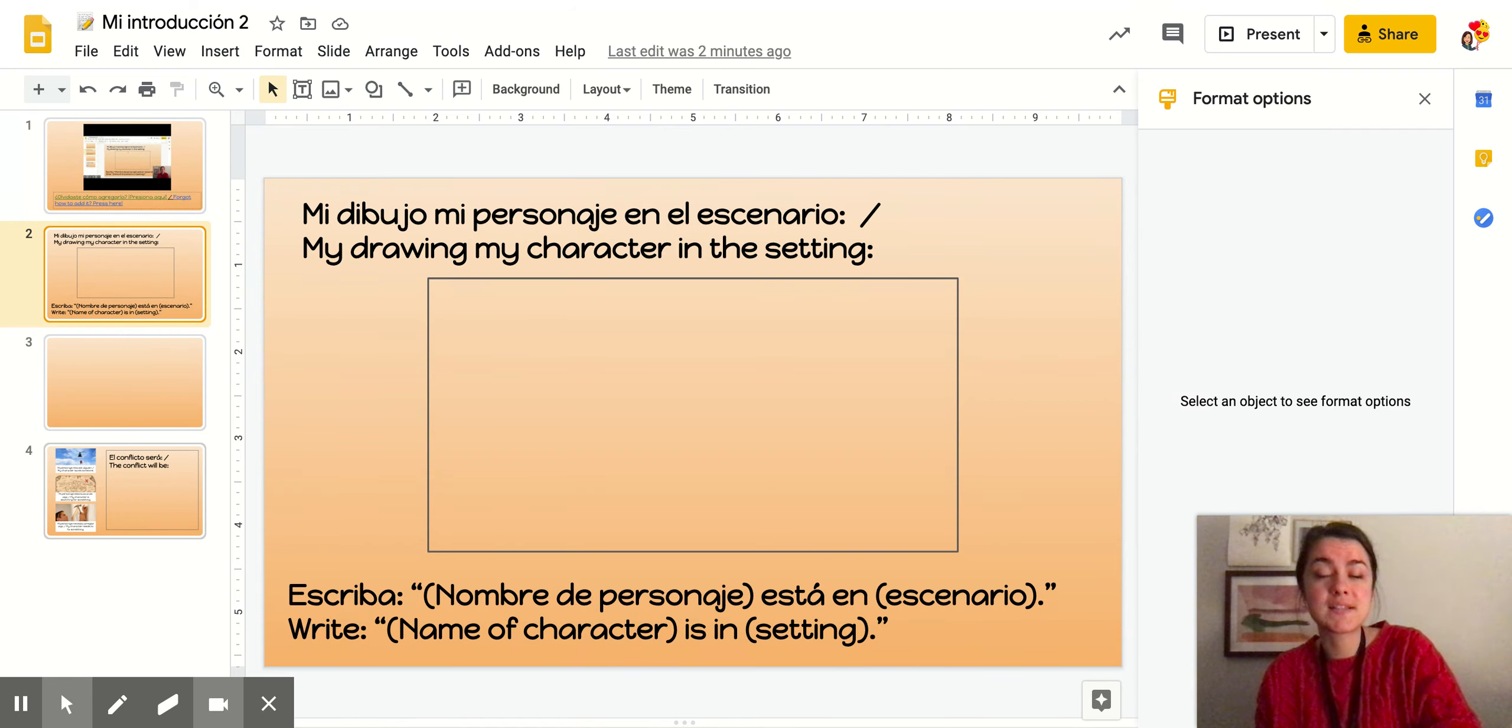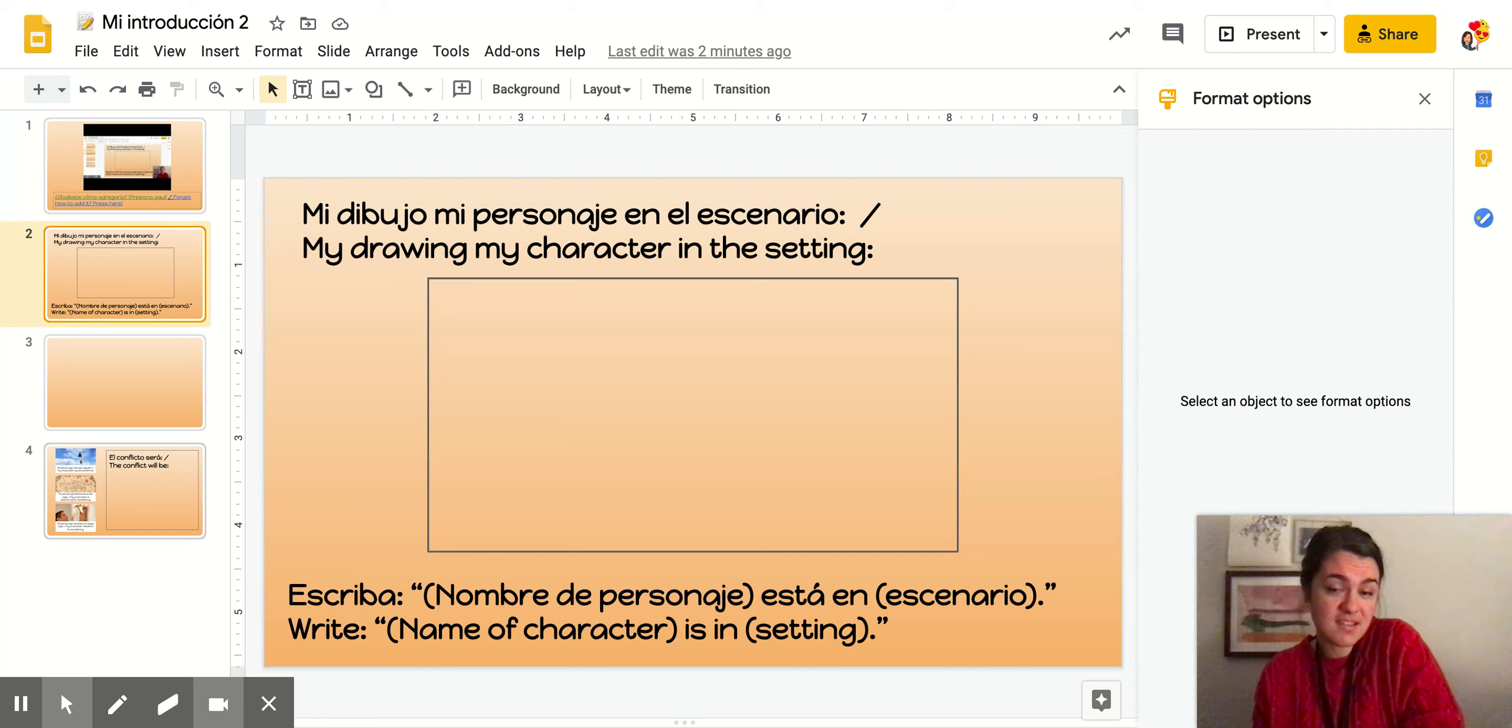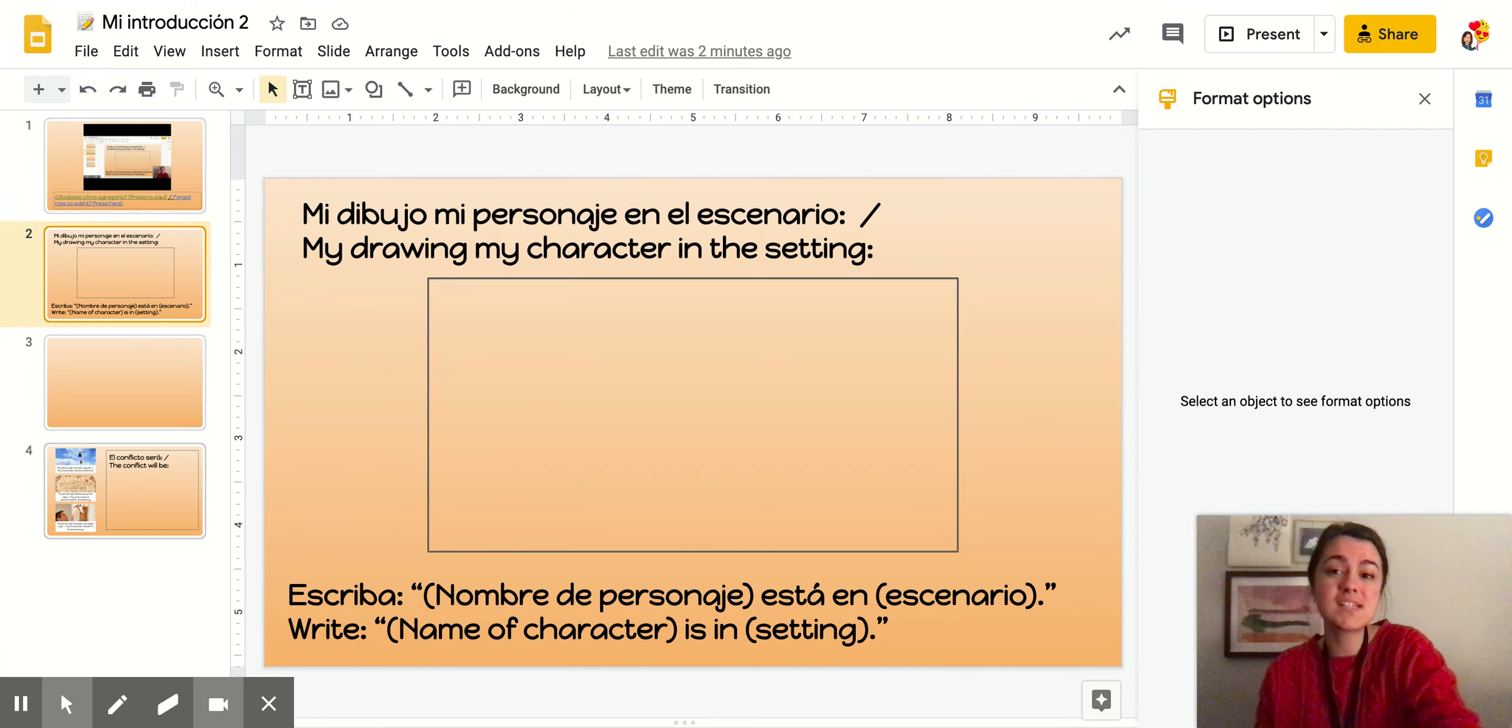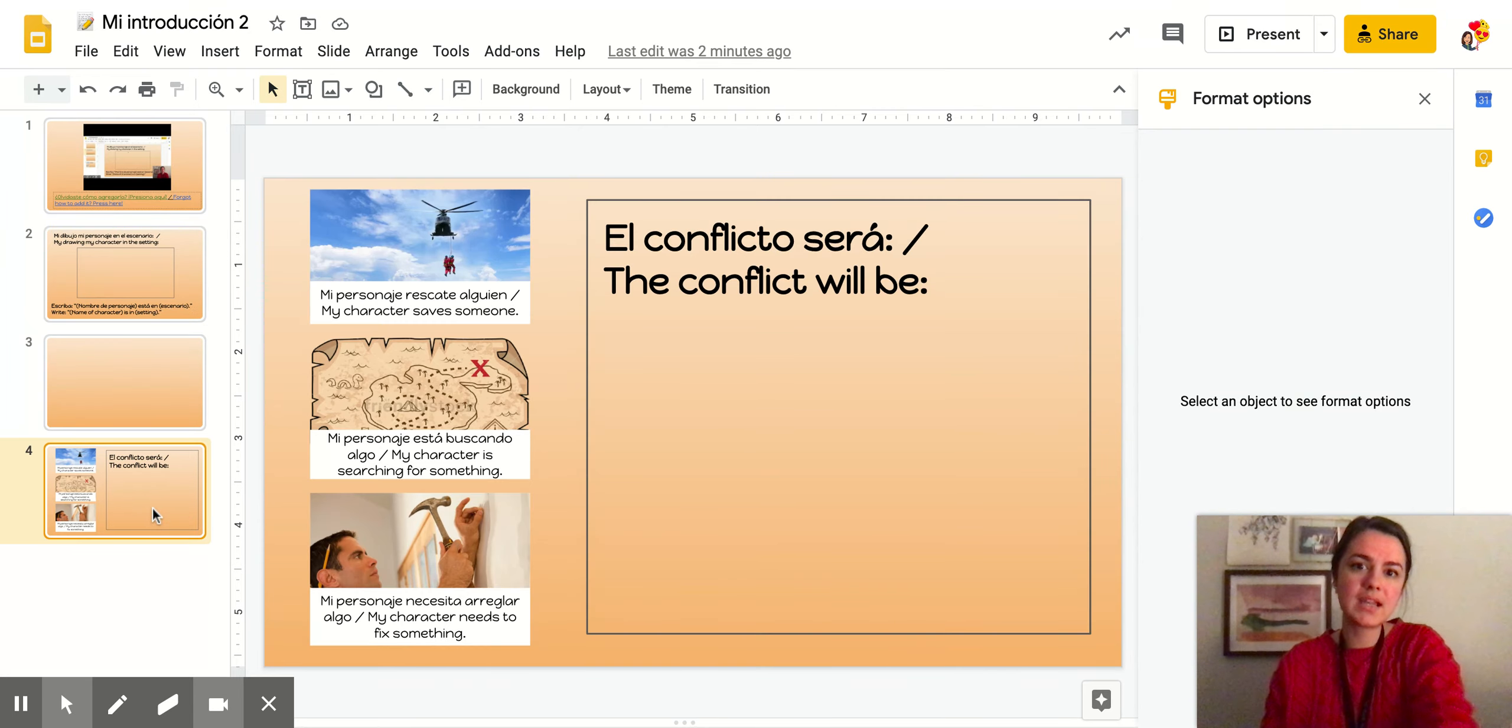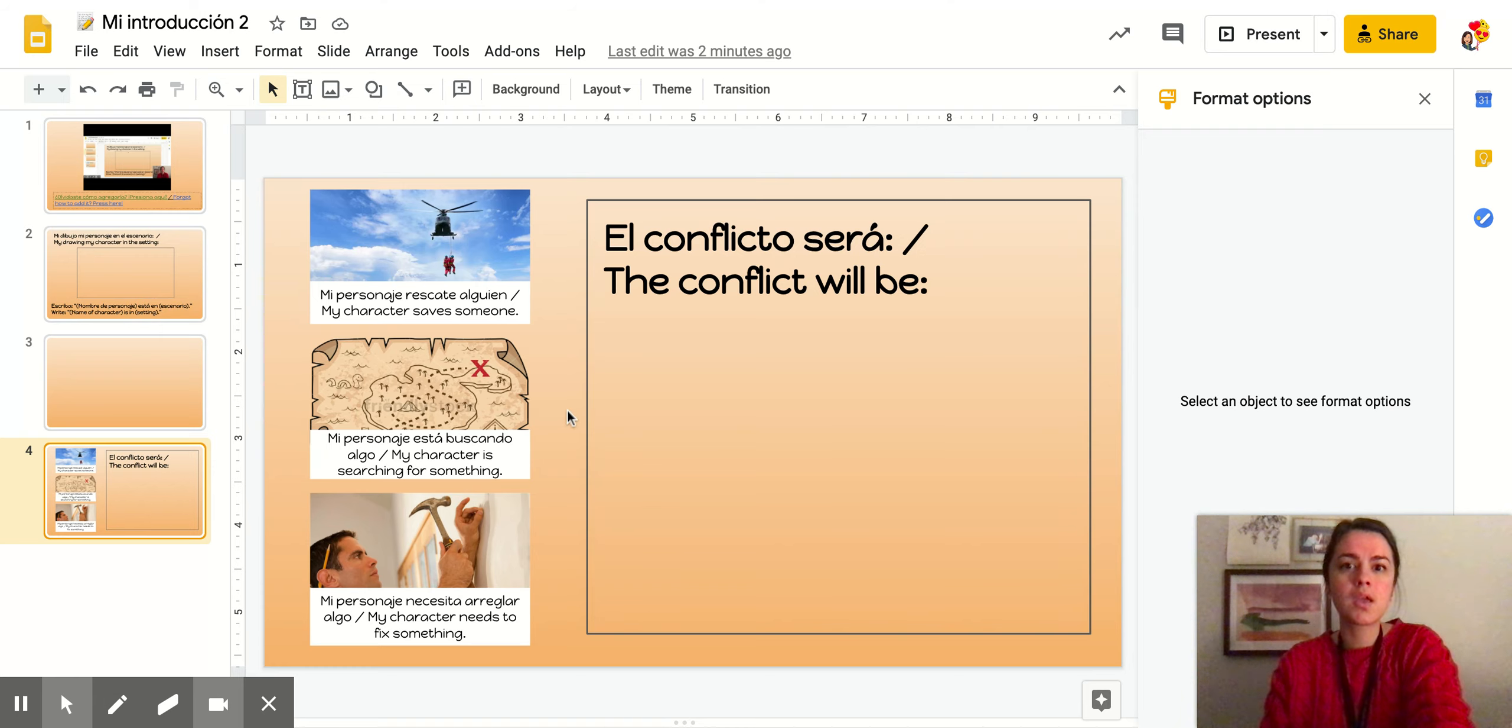Como ya hiciste el dibujo en color, ¿verdad? So since we're not going to draw or write again, I want to make sure. Does your drawing have a lot of details? Is it in color?